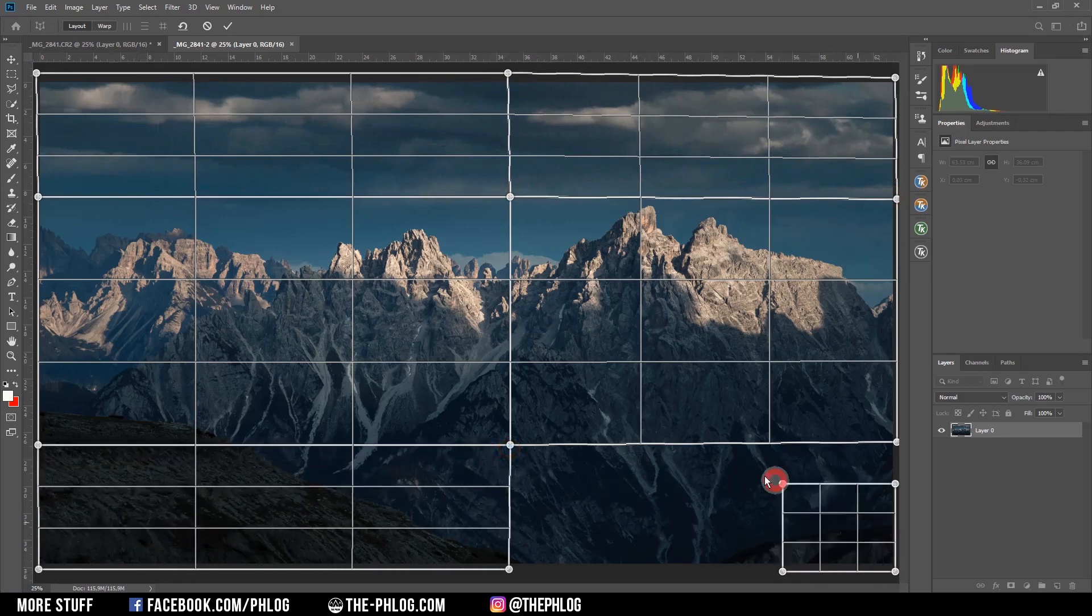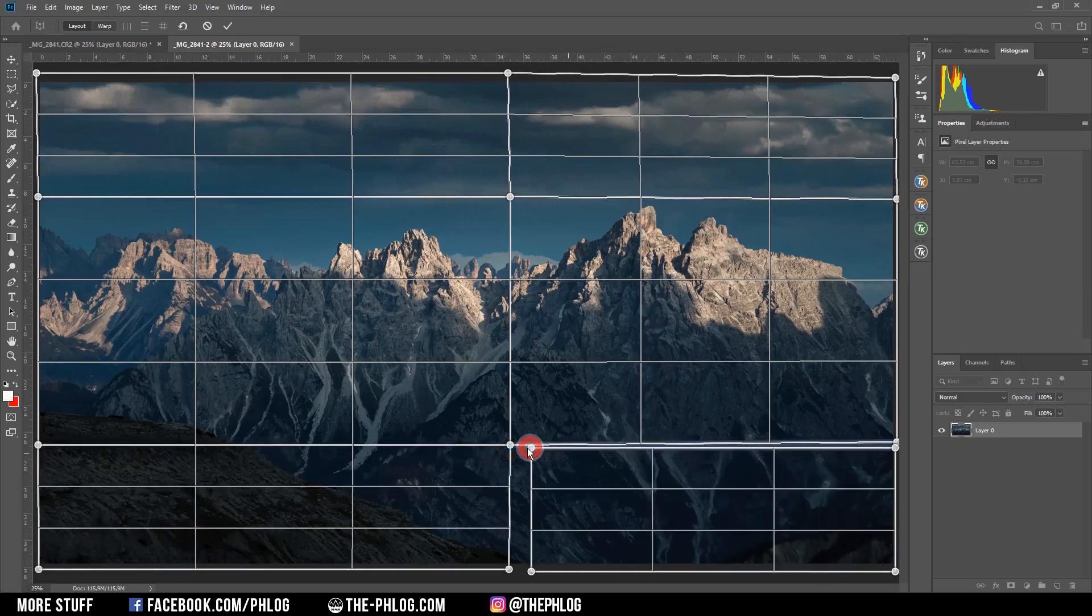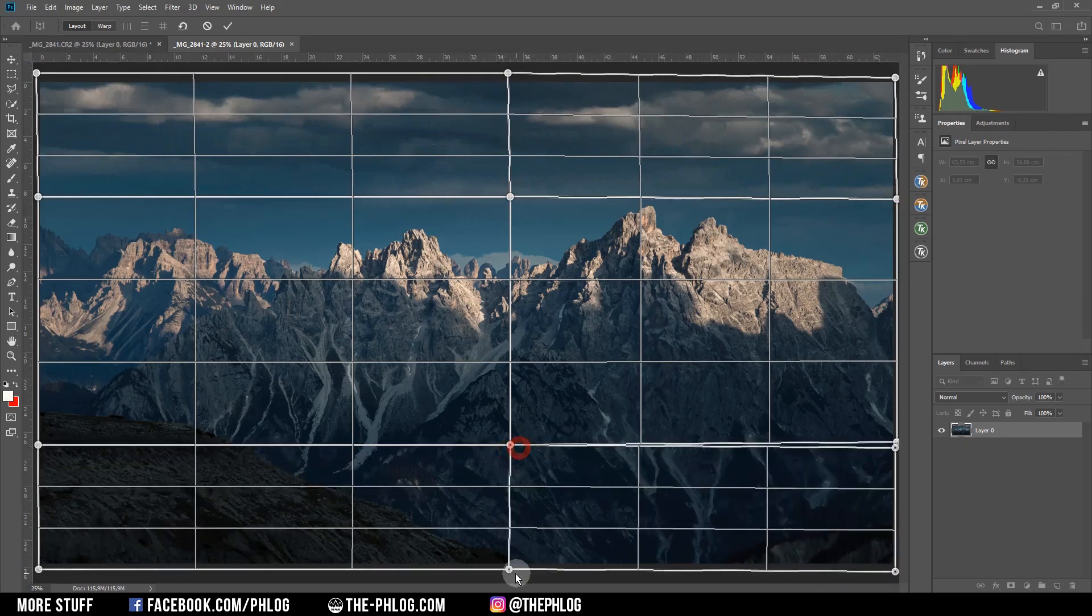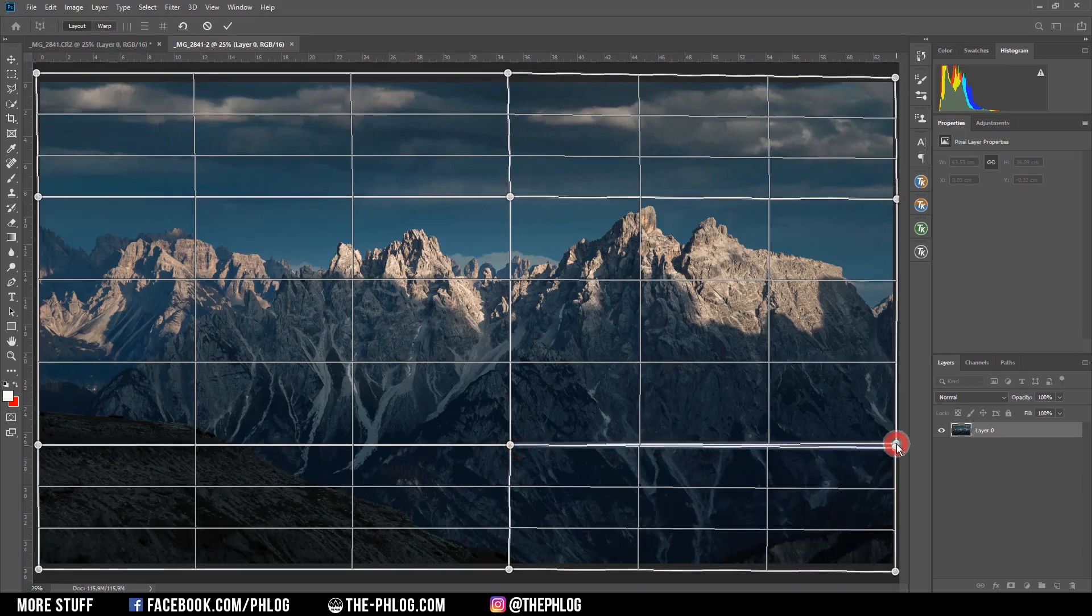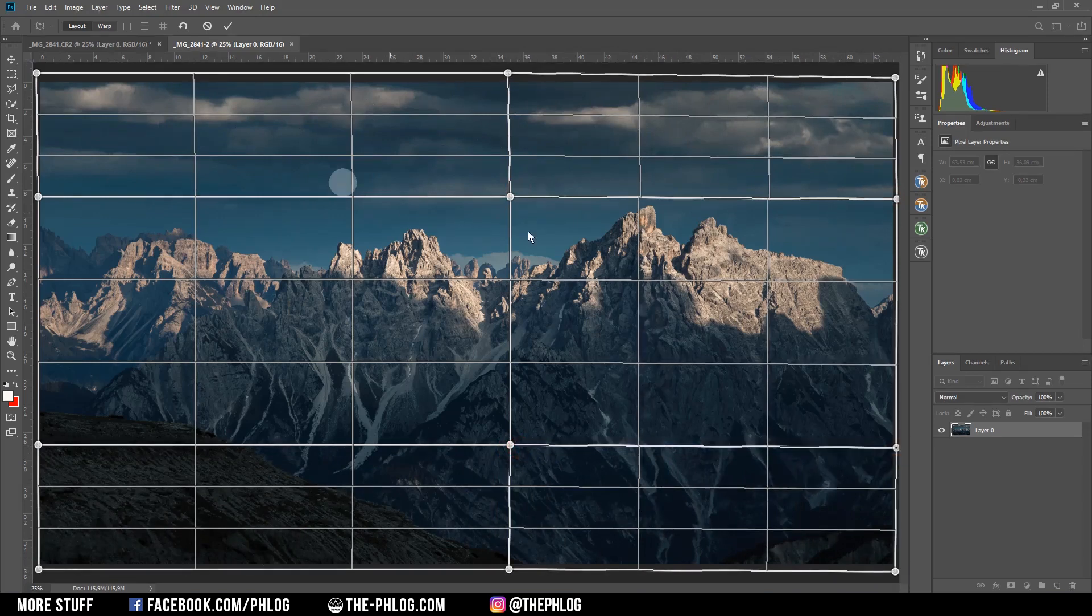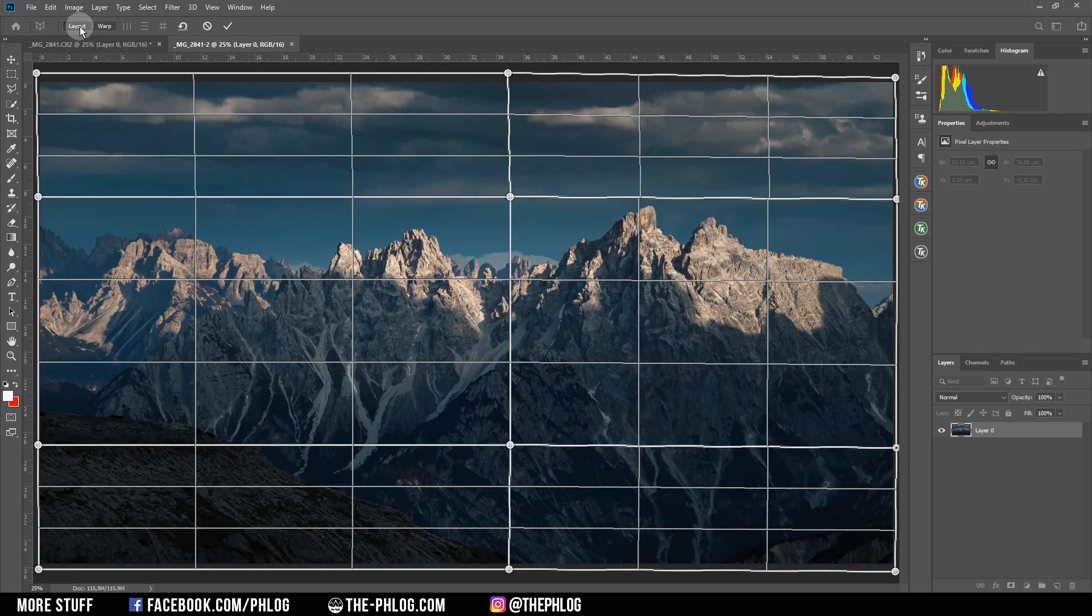I'm just filling up the rest of the image, connecting everything. Once that's done, I'm switching from the layout mode to the warp mode.